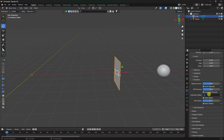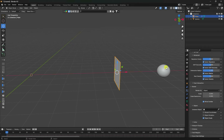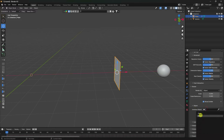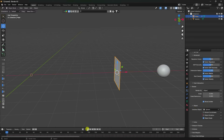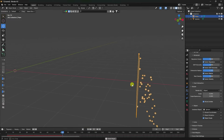Most important part — go to Render and as render I like Object. Select the sphere as the object and click play. See that's my particles.